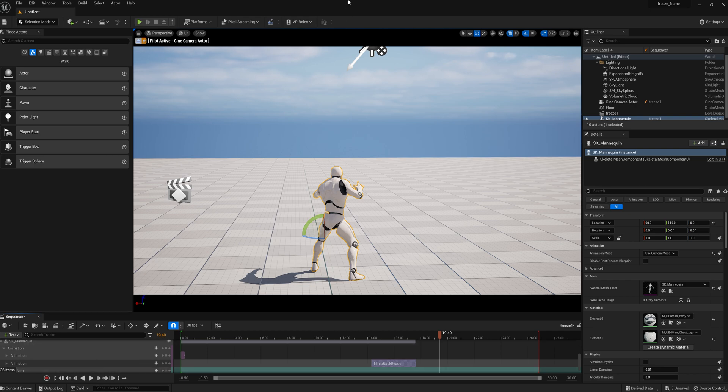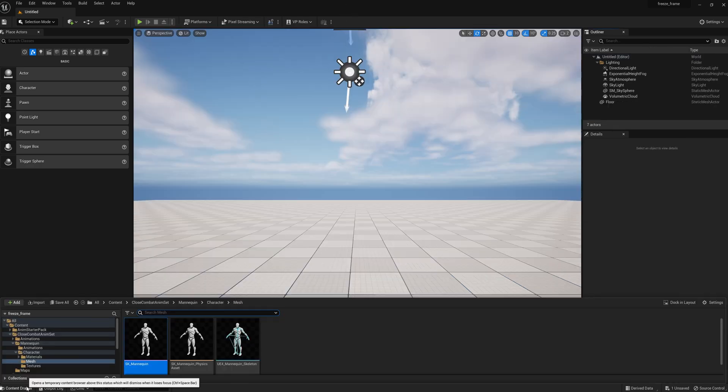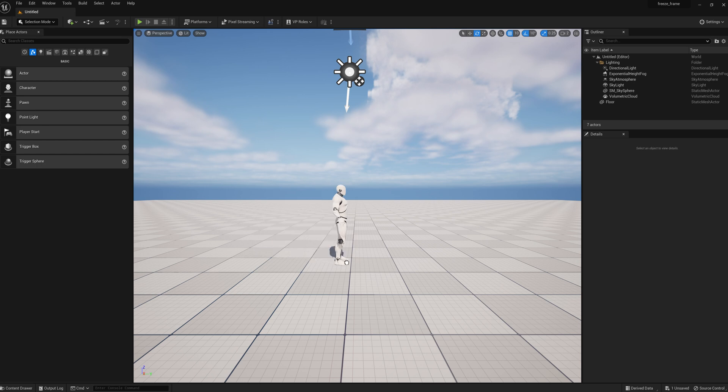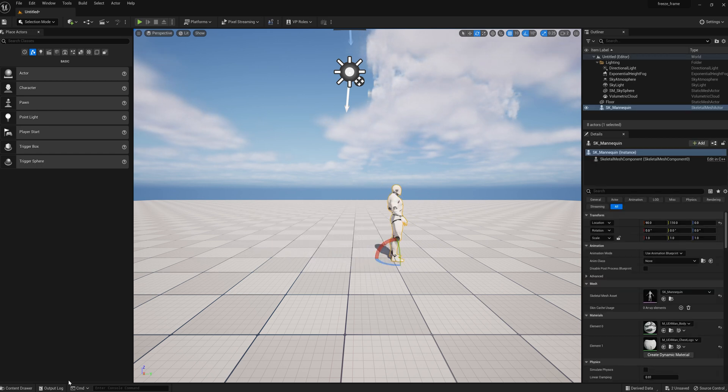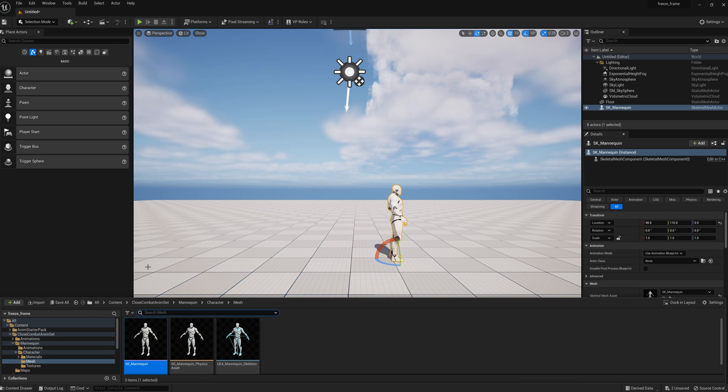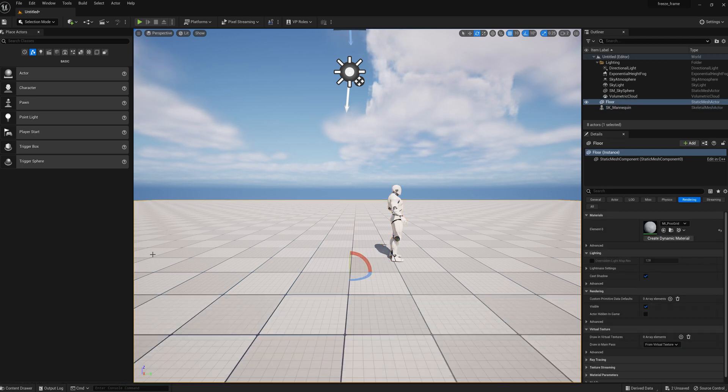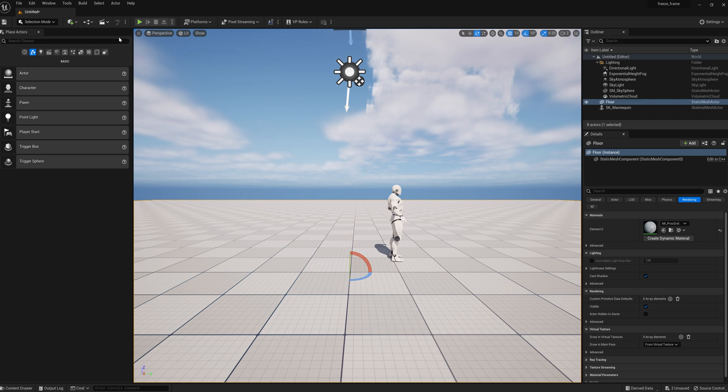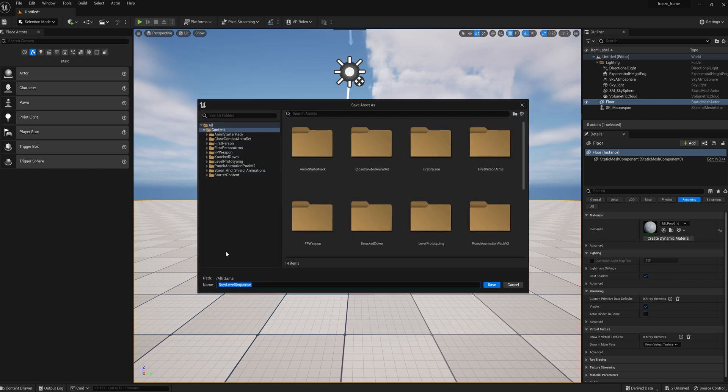First thing we need to do is put our mannequin actor in, and then I'm using this animation called Close Combat Animation Set. I think it's free or very low cost, but you can use whatever animation you want. Then we'll create a sequence, we'll call this sequence freeze, and now we have a sequence and an actor.